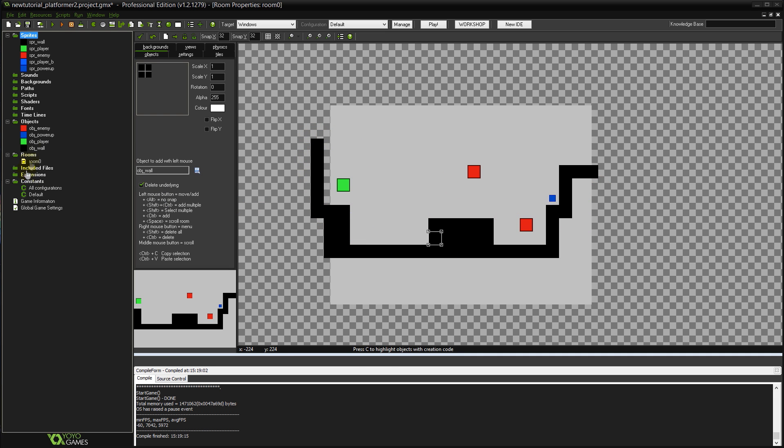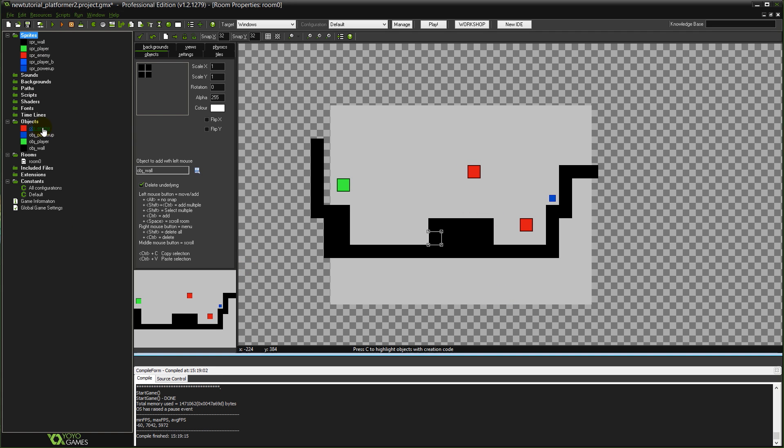I've created a new sprite, SPR_enemy, and a new object, OBJ_enemy, which is going to be our enemy object, and just dotted a couple of them in the room. They don't actually have any code yet.